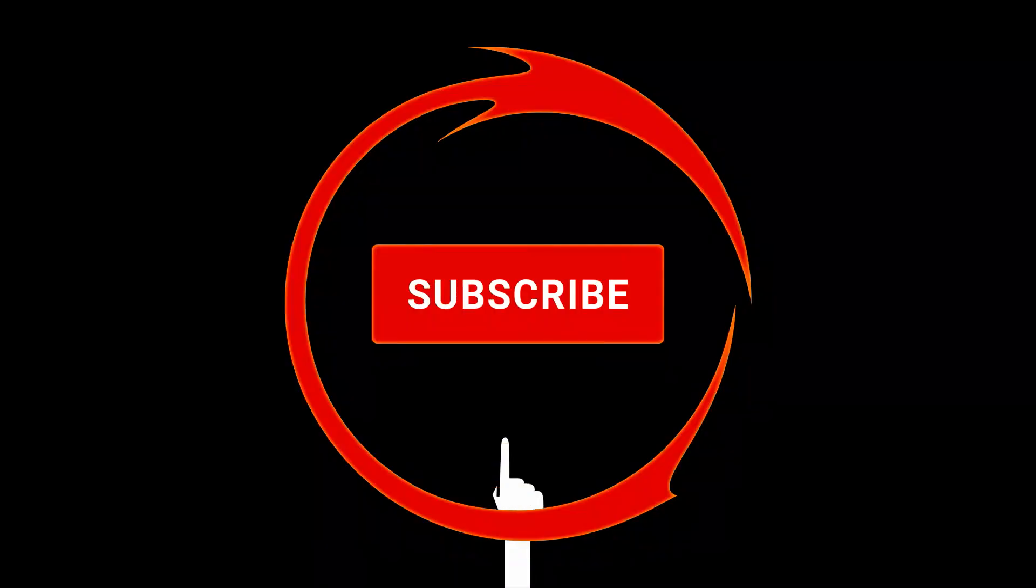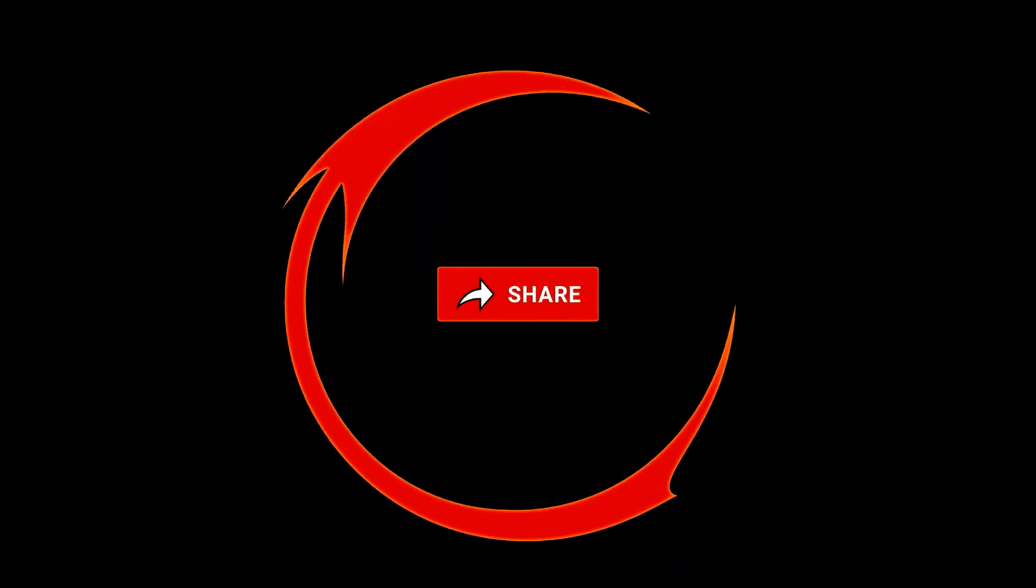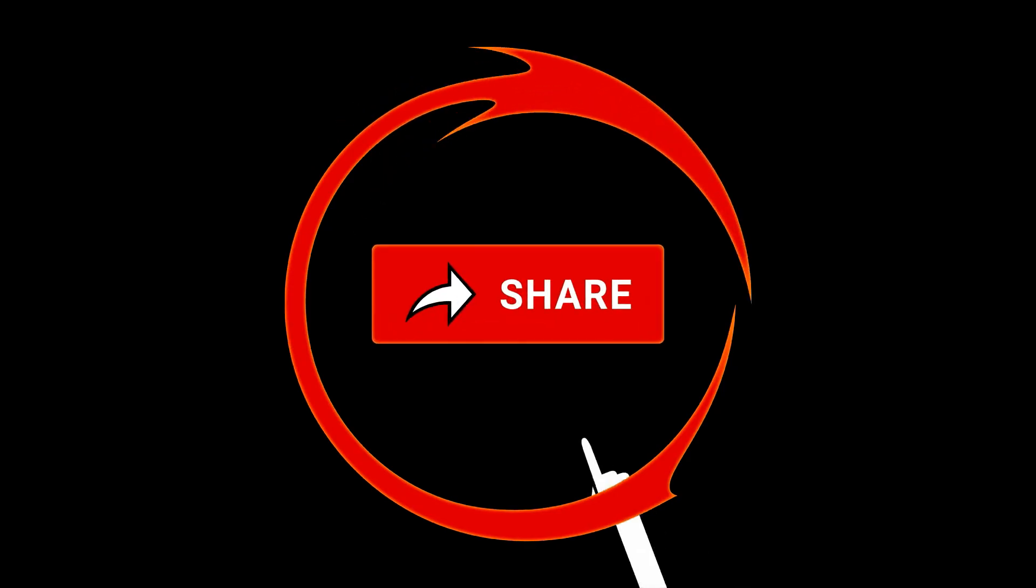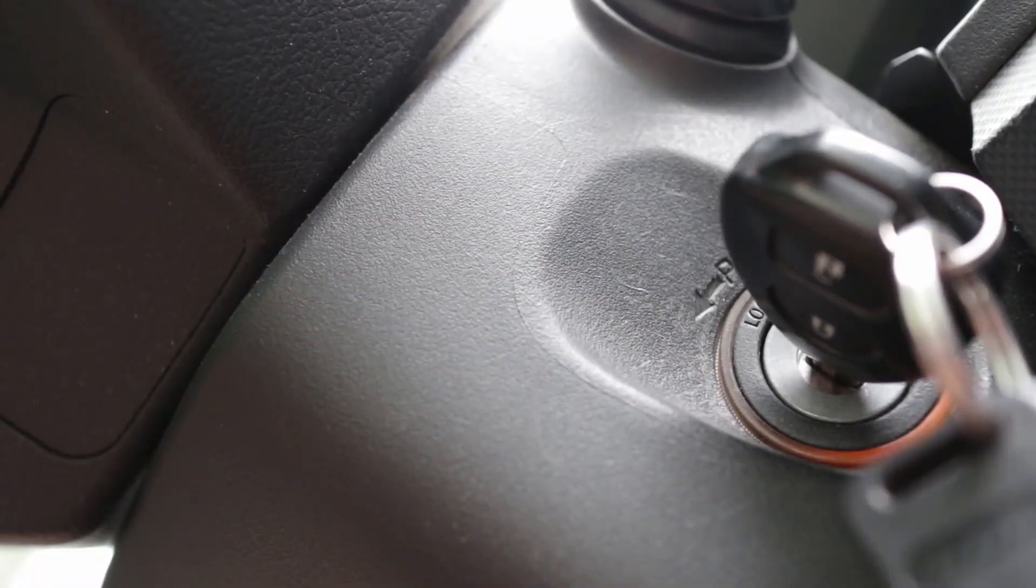This channel is all about cloud computing and cloud security. So if this is your interest field, please like and subscribe to my channel because I'm planning to upload more videos related to it. Without further delay, let's get started.